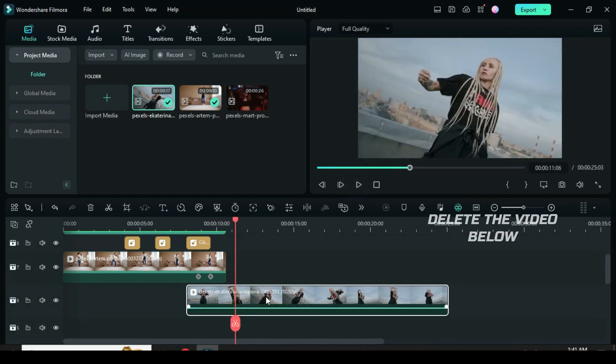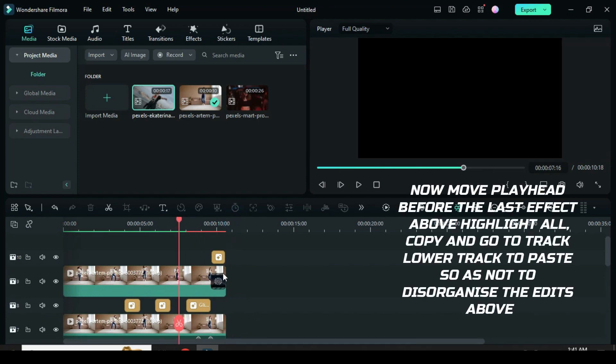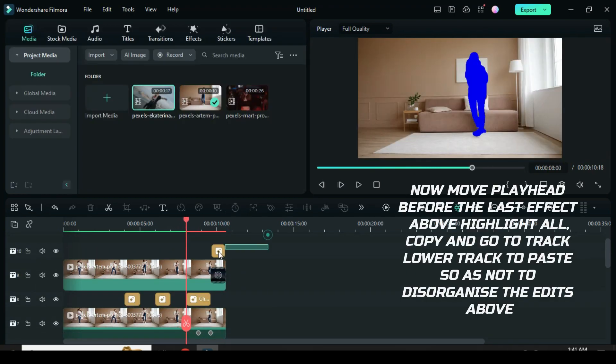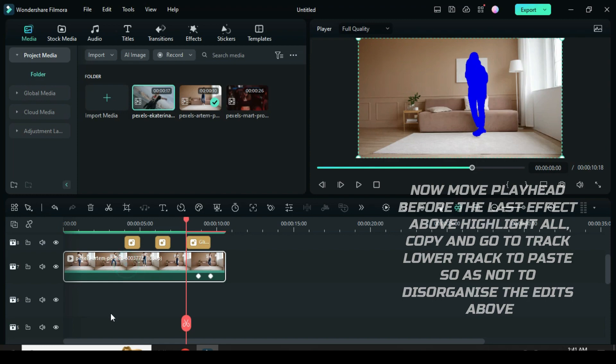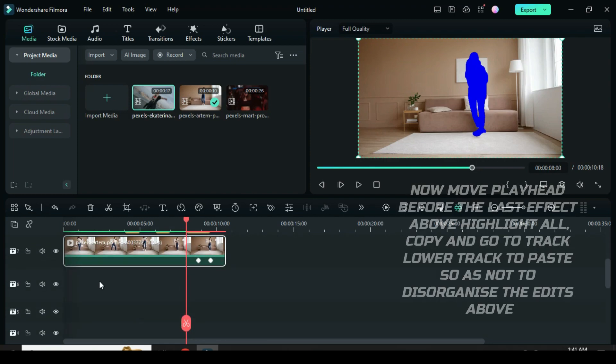In order to make more, delete the video below. Now move playhead before the effect above and highlight all. Copy and go to a lower track on the timeline to paste afterward move up.